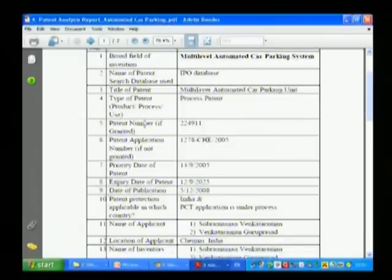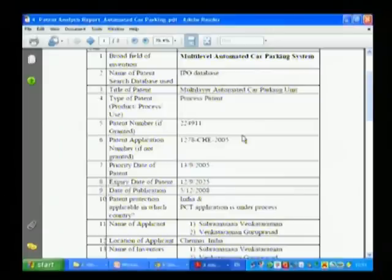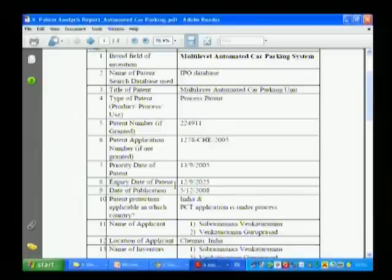The patent number is already given on the first page of the patent documents. The application number is already there too. You have to just summarize the details on the right side. Priority date, expiry date — the expiry date is not directly available; you have to calculate it. From the date of filing, it is 20 years.